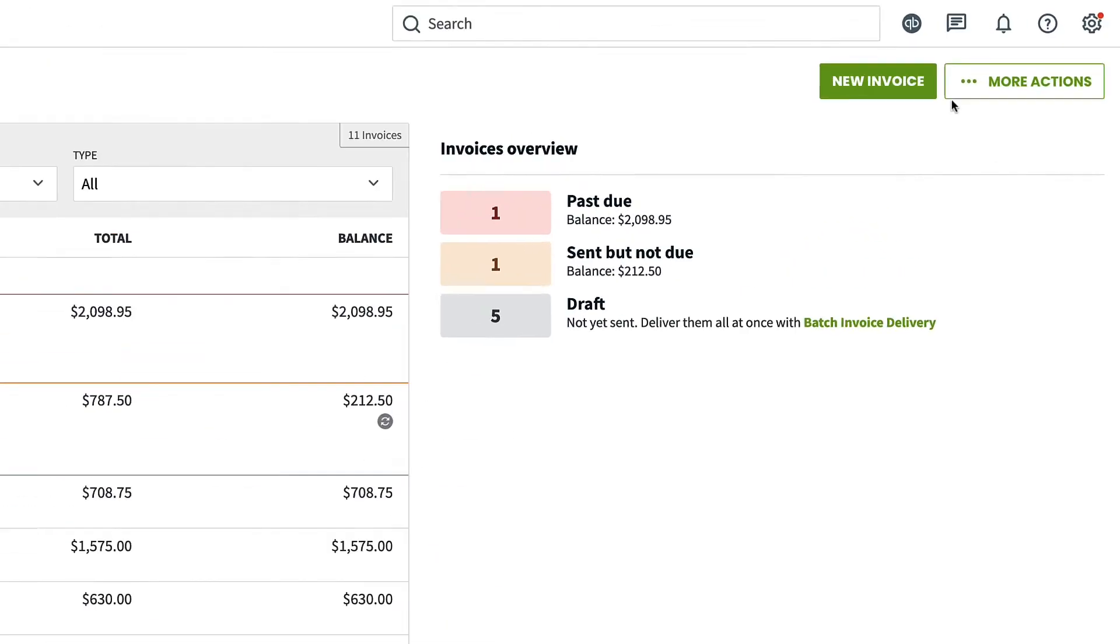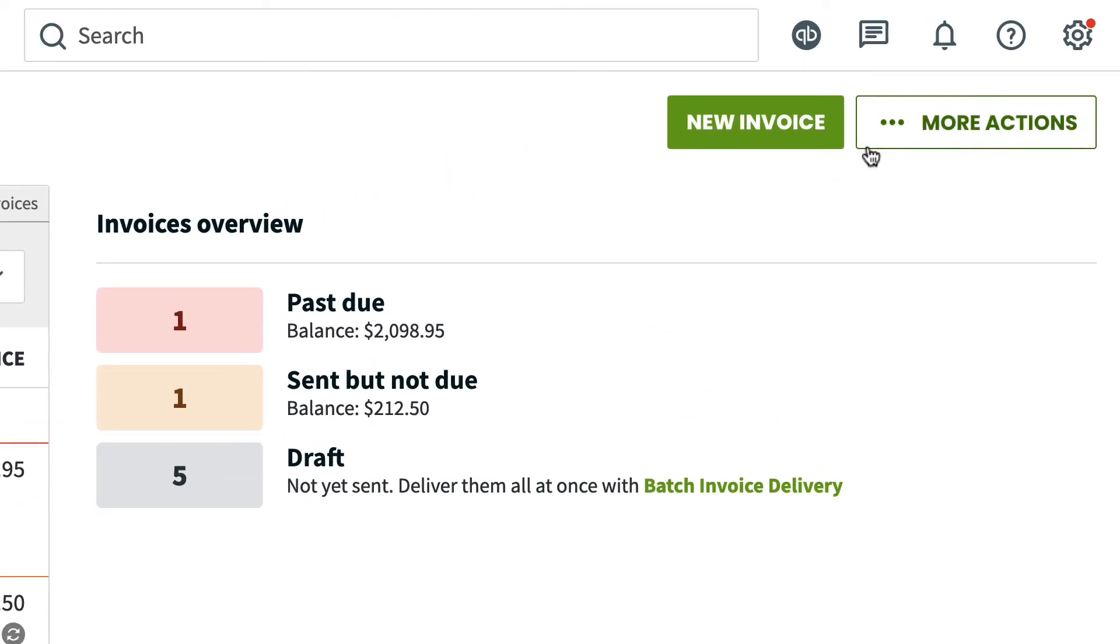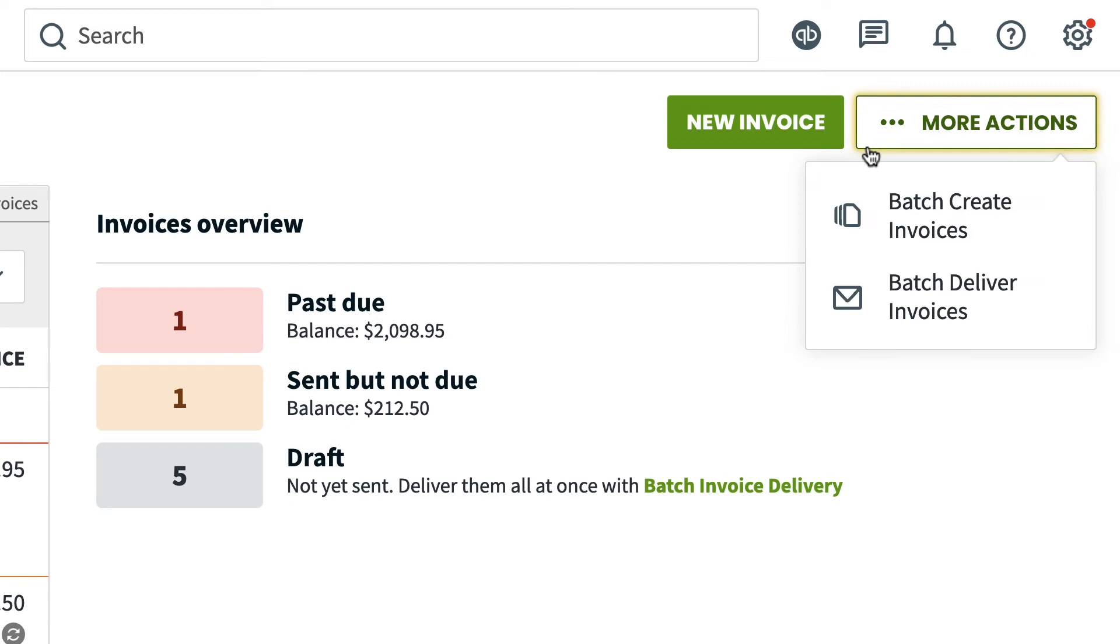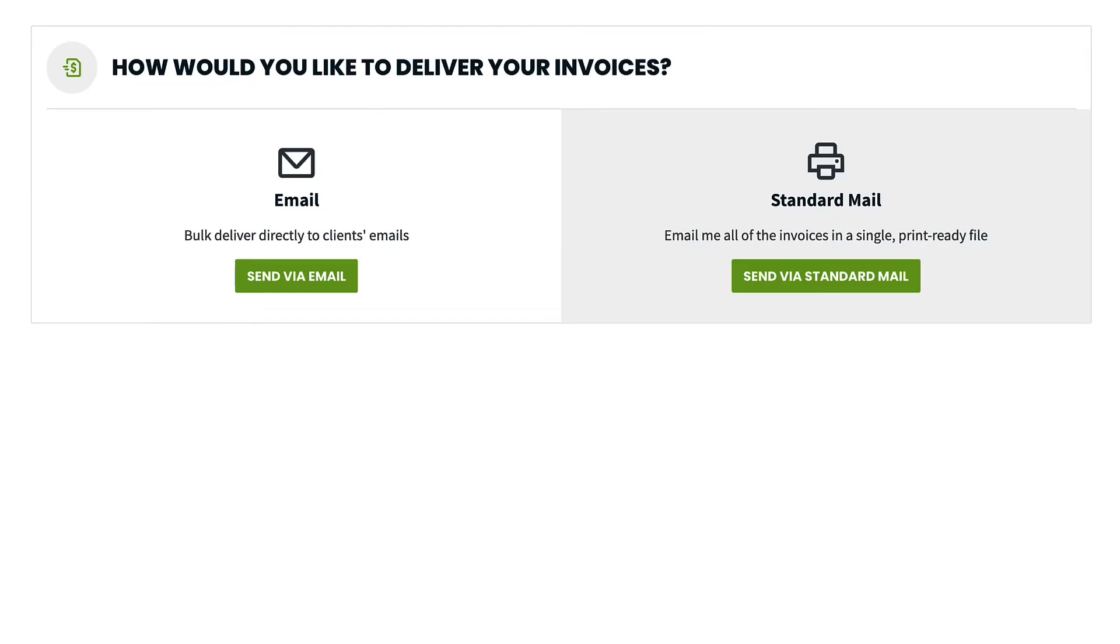From the invoices list, click more actions, batch deliver invoices. You then have the option to send your invoices via standard mail or email.